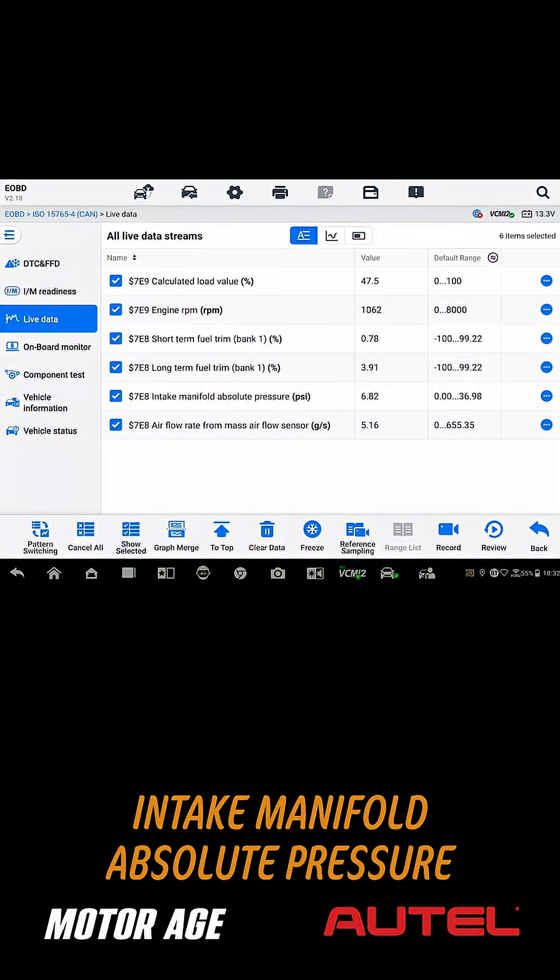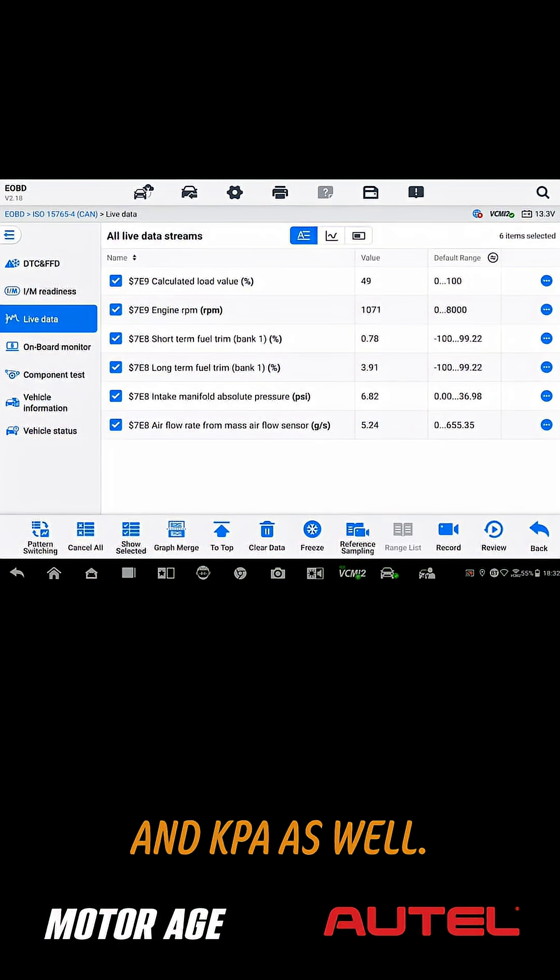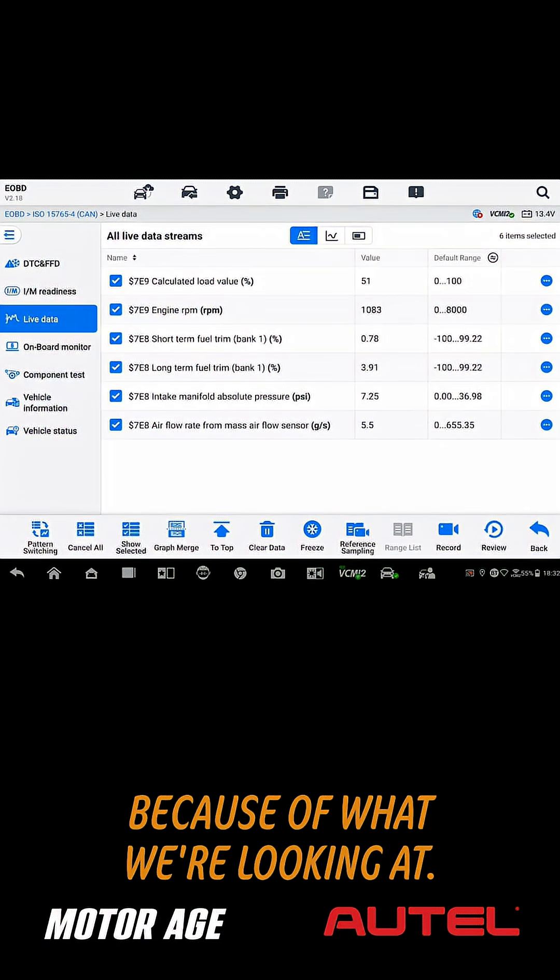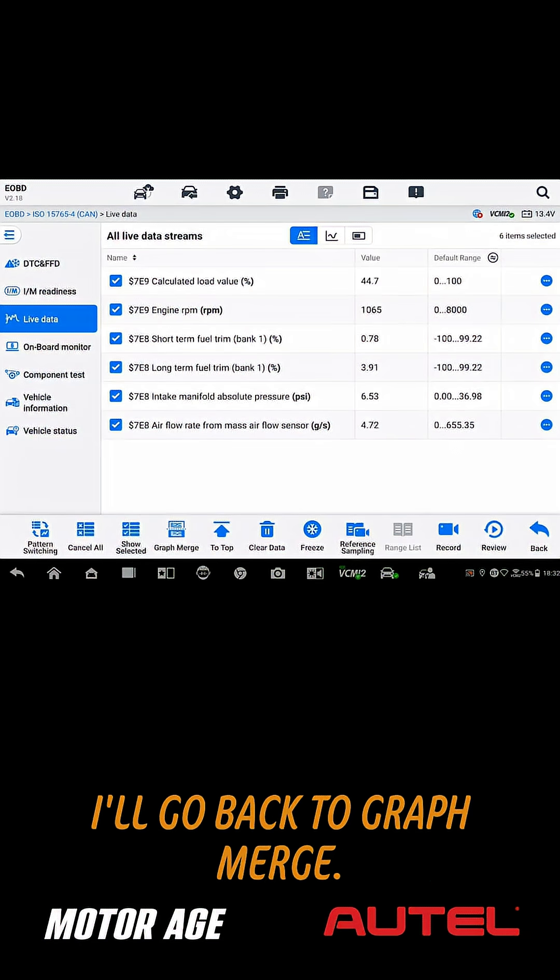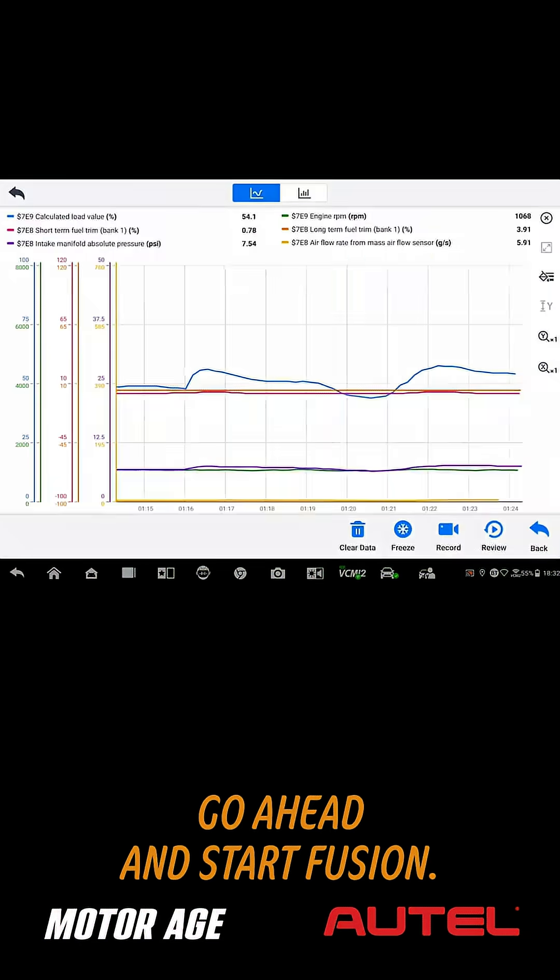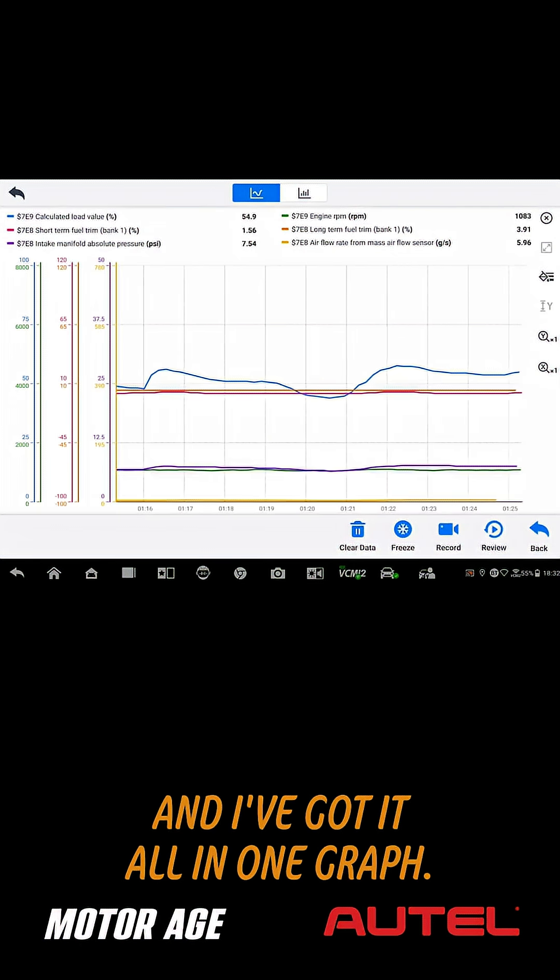Now, typically I would view intake manifold absolute pressure in KPA as well, but I'm okay with PSI in this instance because of what we're looking at. I'll go back to graph merge, go ahead and start fusion, and I've got it all in one graph.